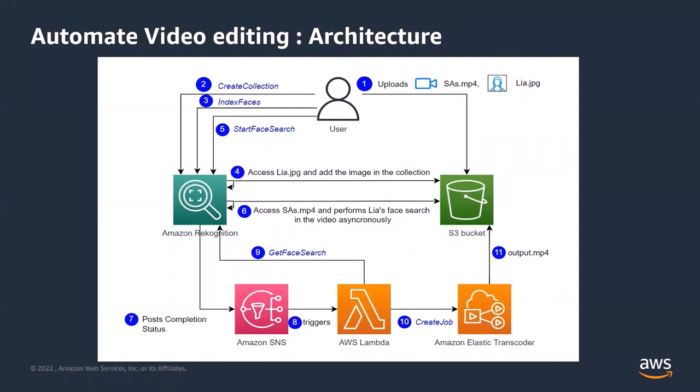First of all, let's understand the architecture here as well. The blue color text in the diagram are the actual API calls. So I, being the user, I have uploaded the video and Leah's image in the S3 bucket as the first step. Now I will first create a collection and then request Amazon Recognition to index Leah's face with index face API. These are the steps here, the second and the third.